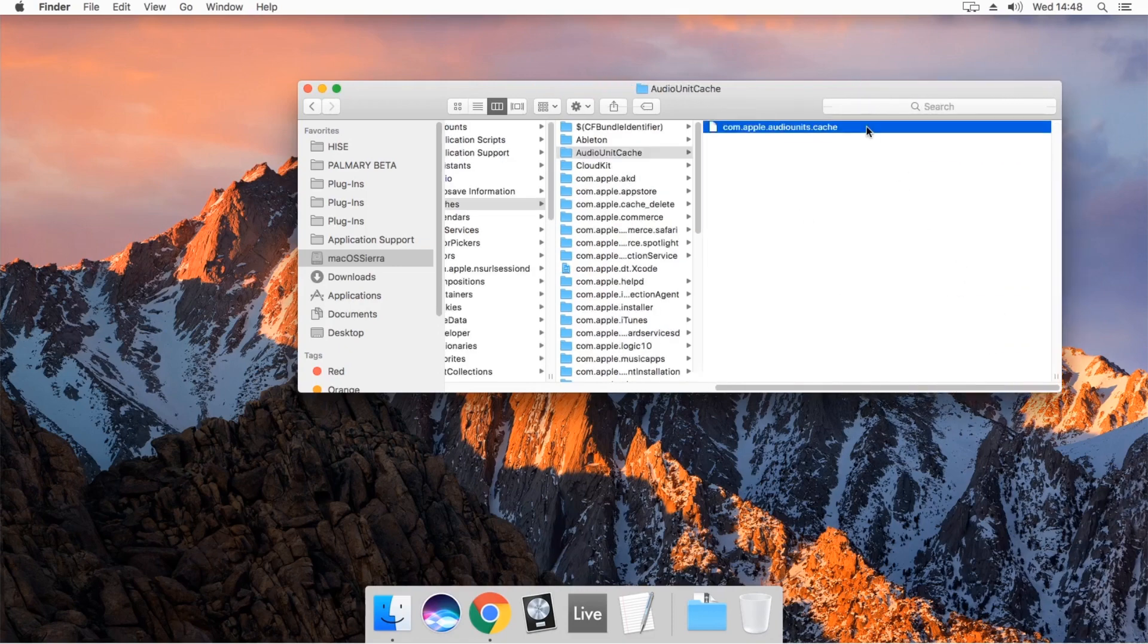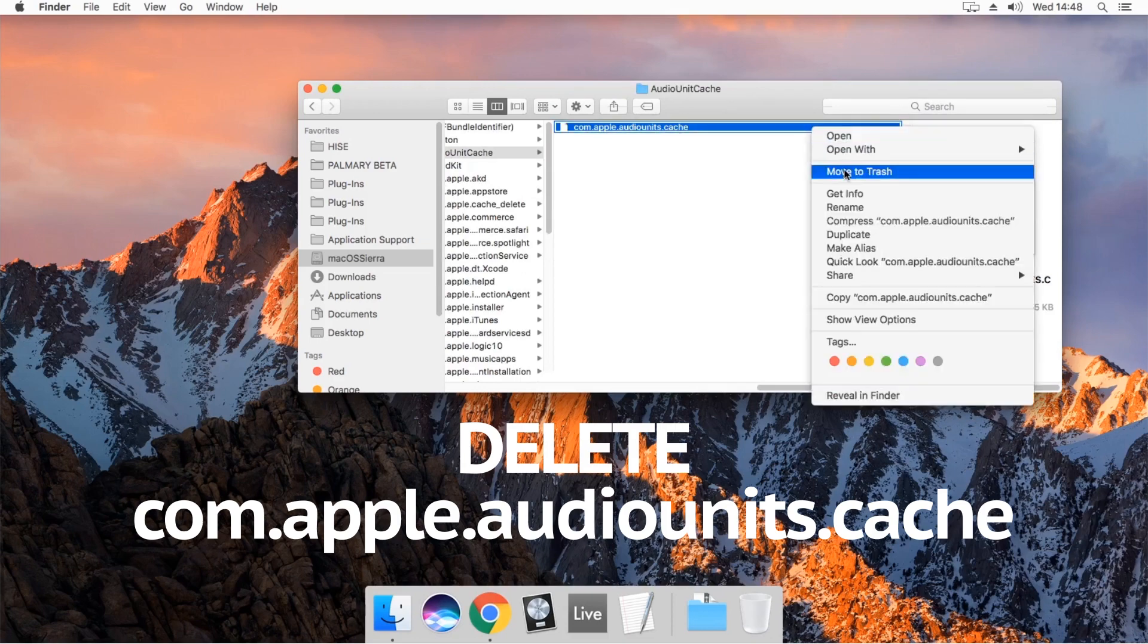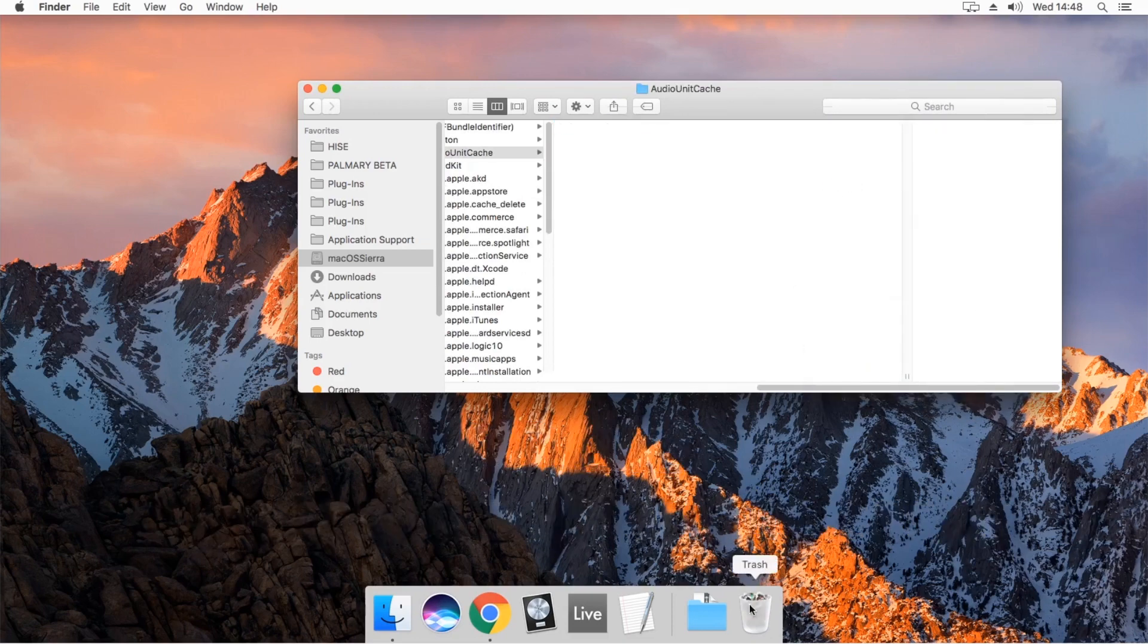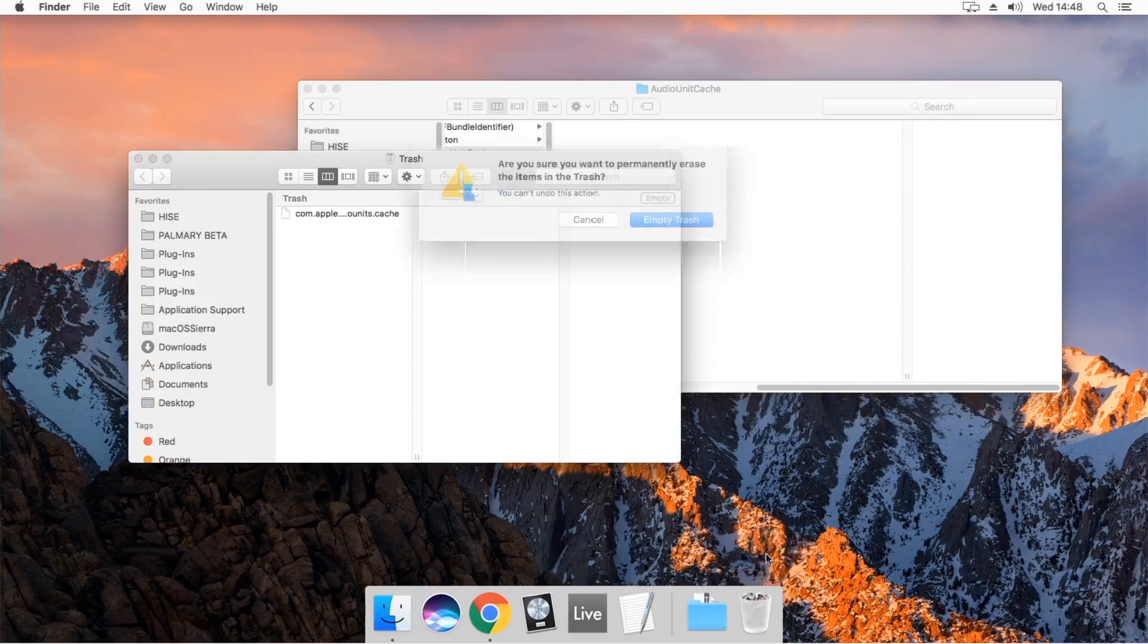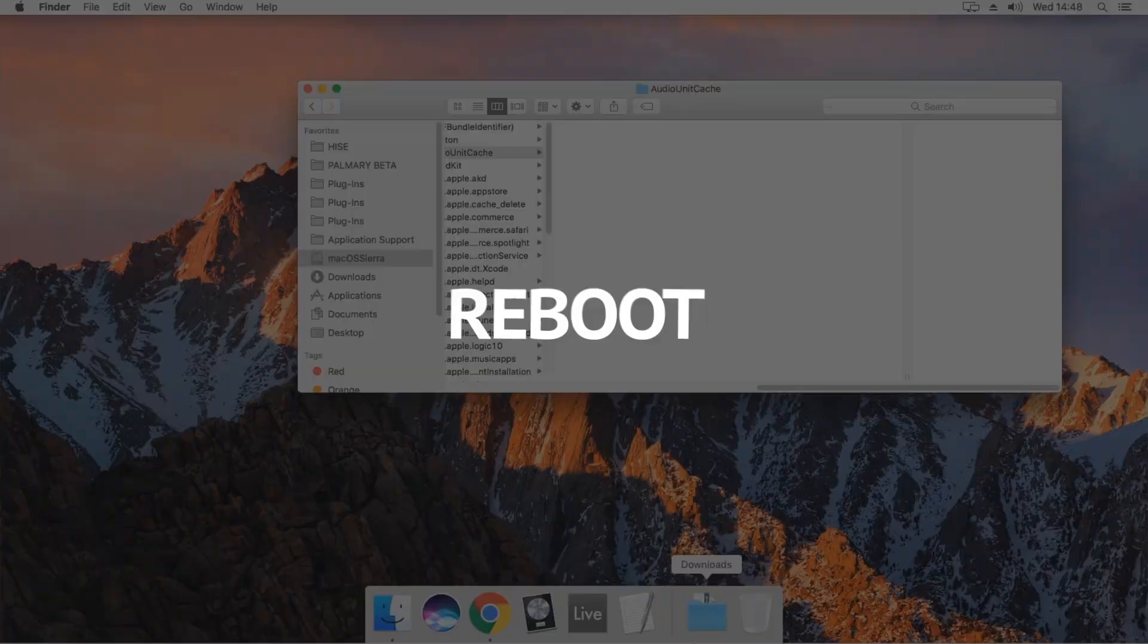Delete the file named com.apple.audiounits.cache. Empty the trash. Reboot the system.